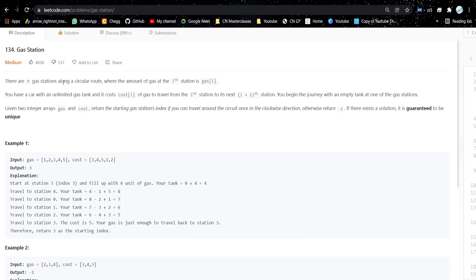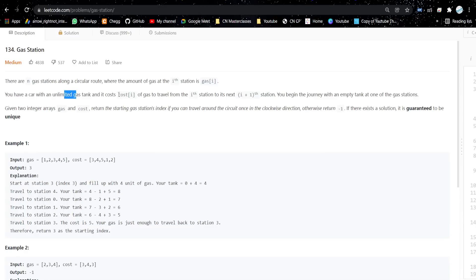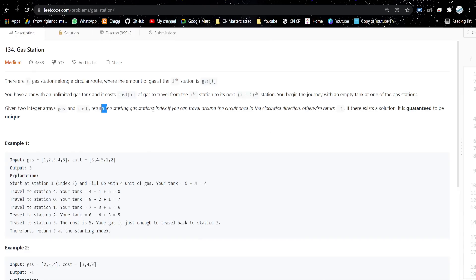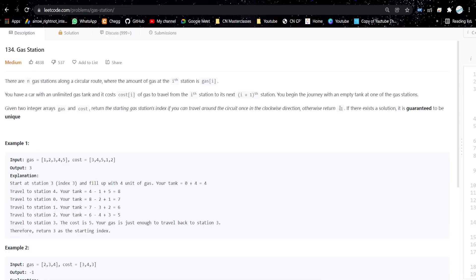There are n gas stations along a circular route, where the amount of gas at the ith station is gas[i]. You have a car with an unlimited gas tank, and it costs cost[i] of gas to travel from the ith station to station i+1. You begin the journey with an empty tank. Return the starting gas station index from where you can travel around the circuit once in the clockwise direction, or return -1 if it is not possible. If a solution exists, it is guaranteed to be unique.